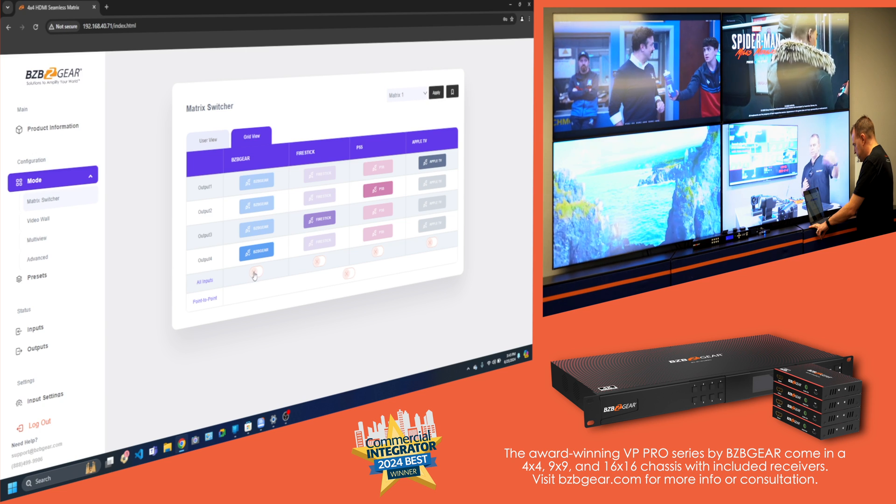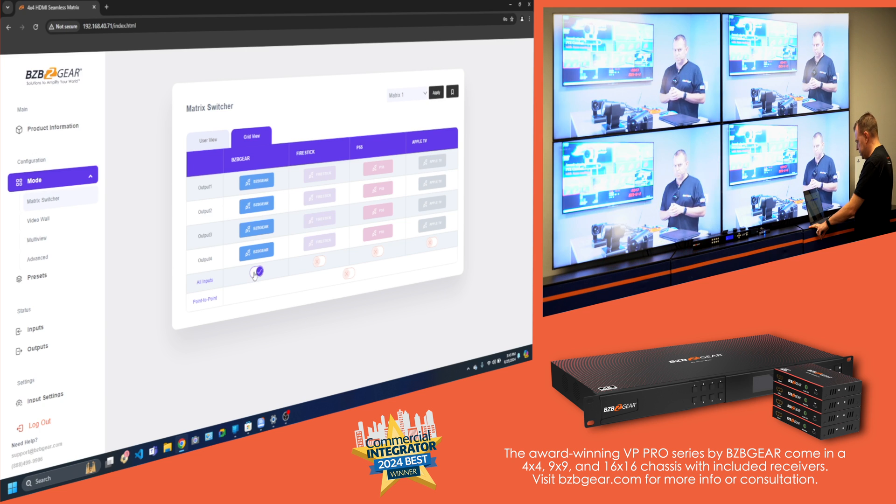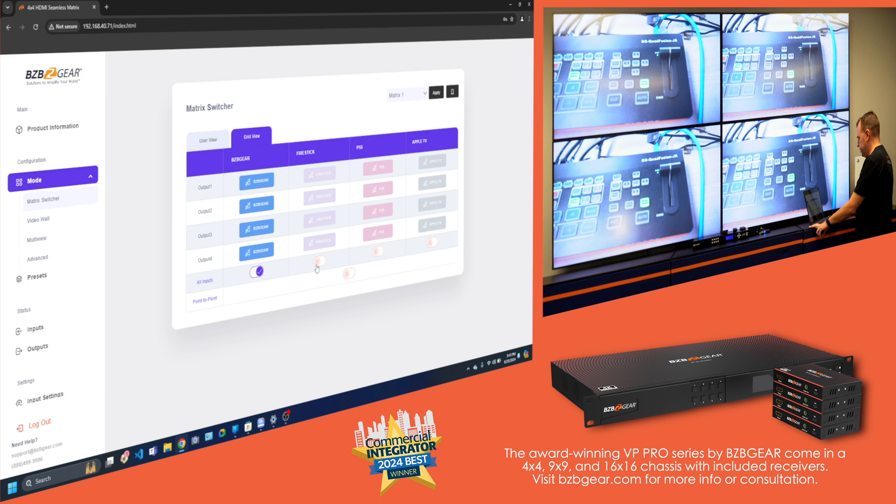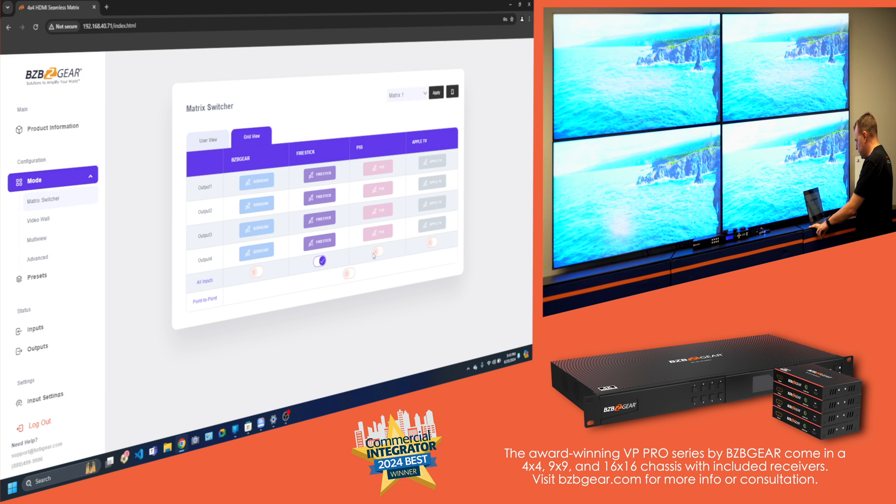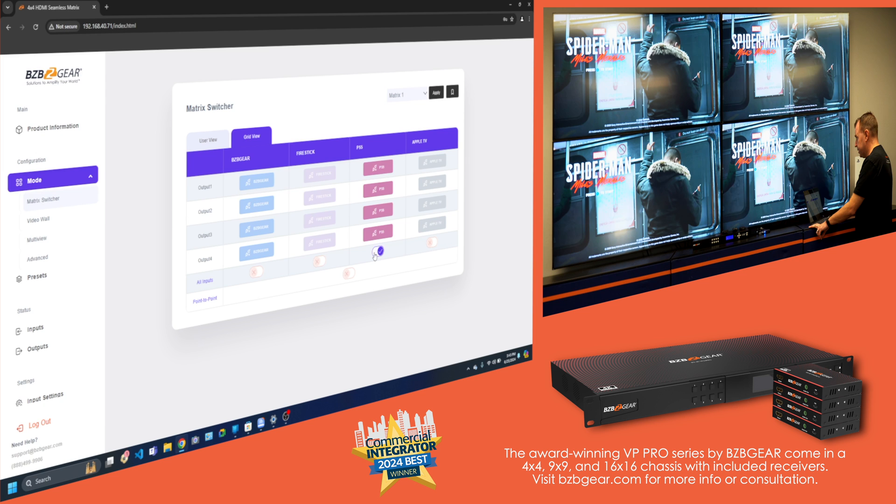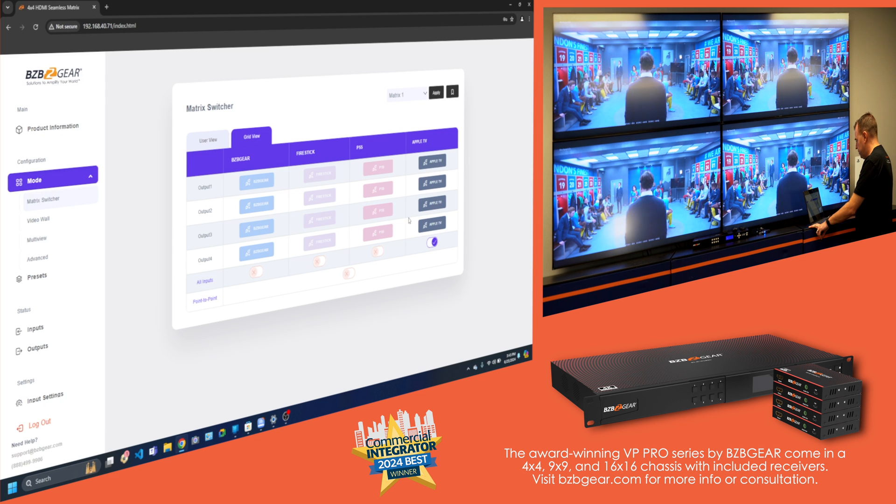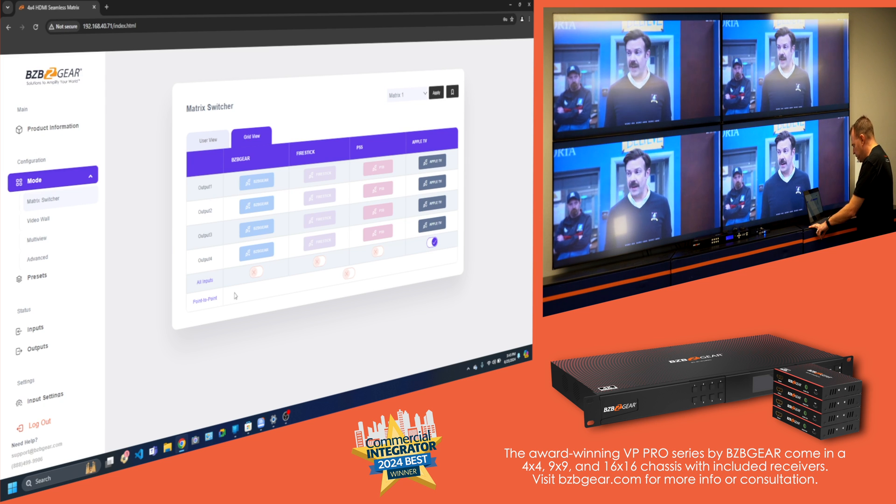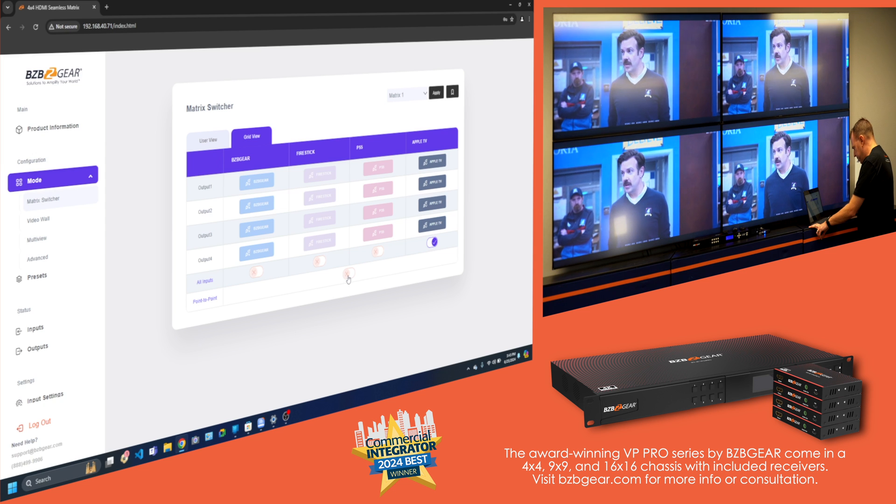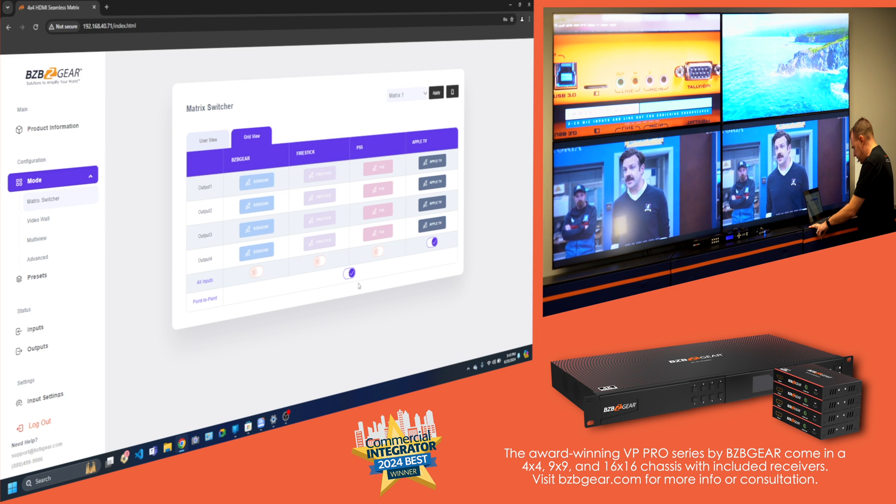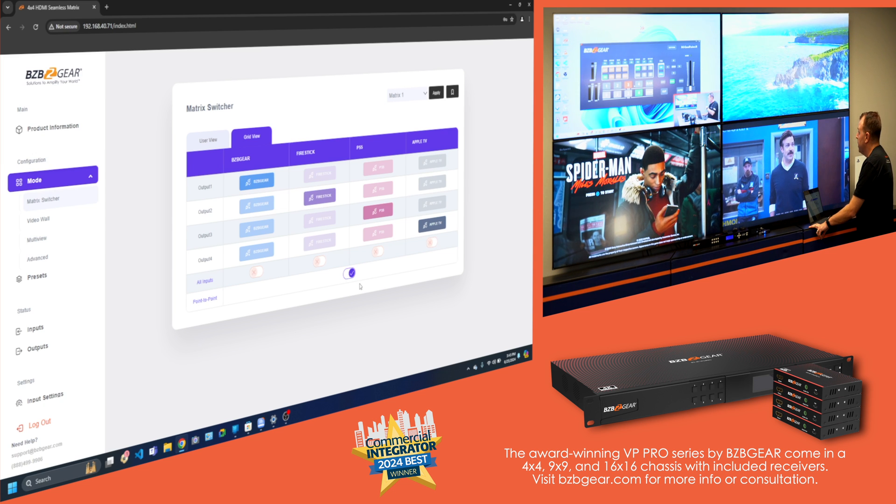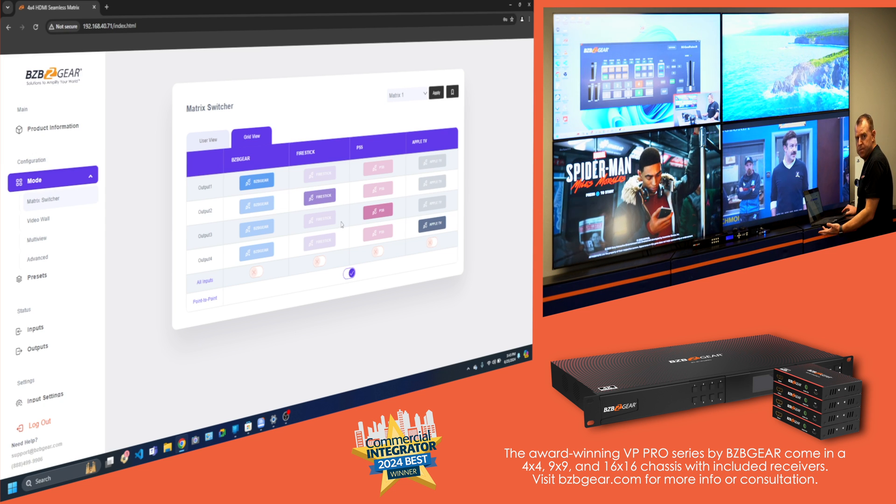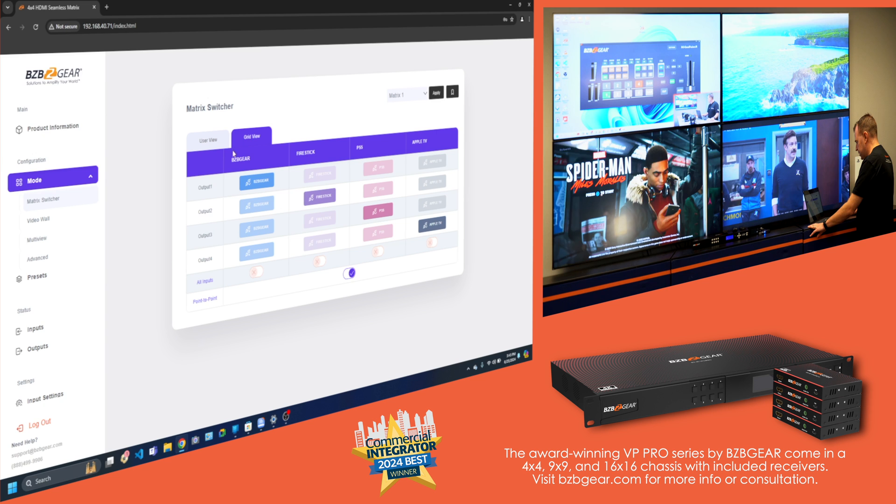Matrix is really fast and really smooth. If I want to do all the inputs, I just select this, toggle this on, let's do the Fire Stick, PS5, Apple TV. Or if I want to go back to my point to point, there's a little button right here, toggle it on, and boom. That's how easy the matrixing is.